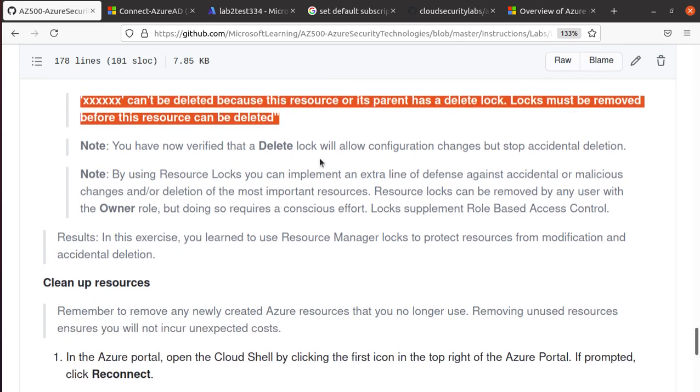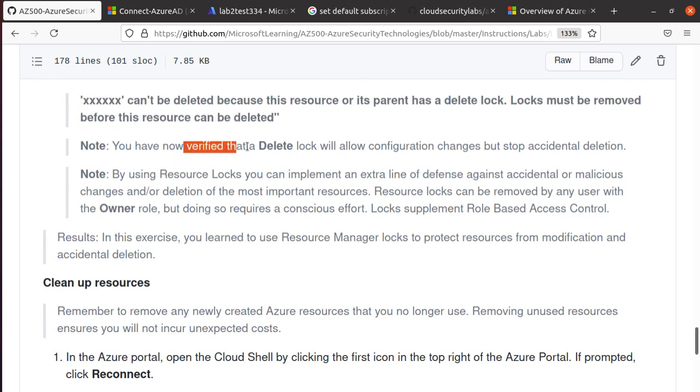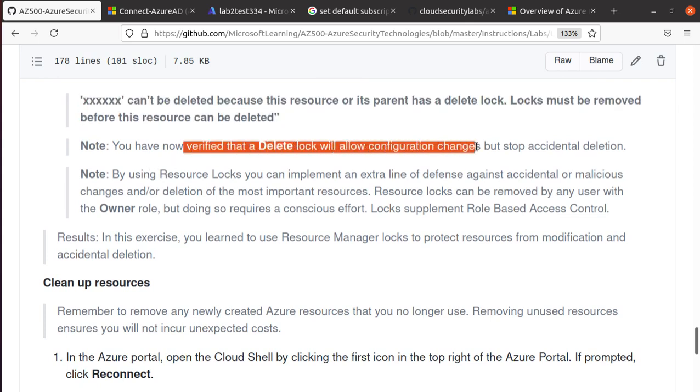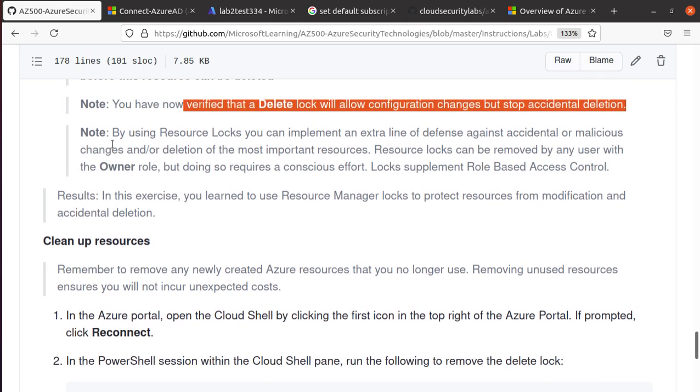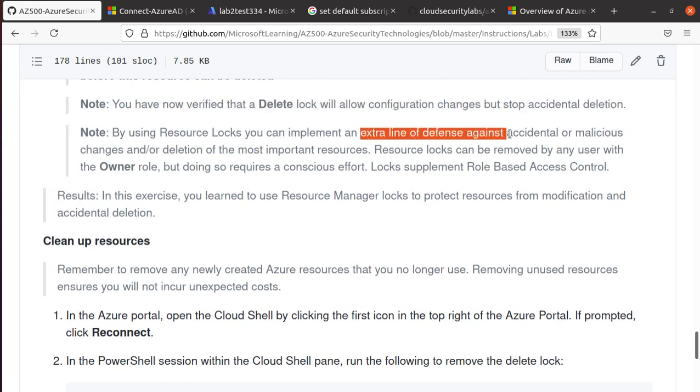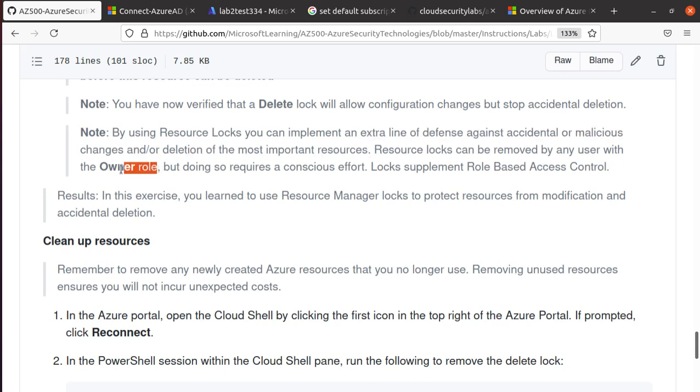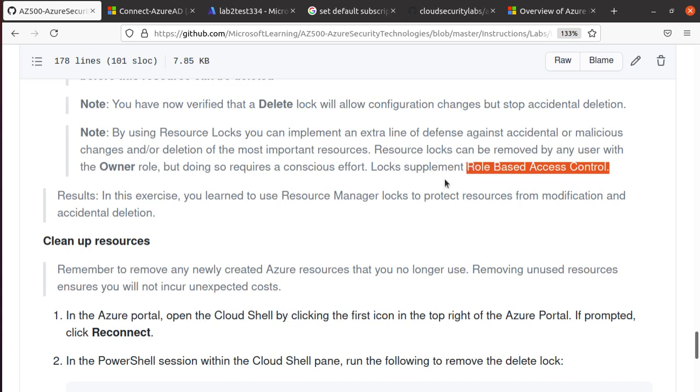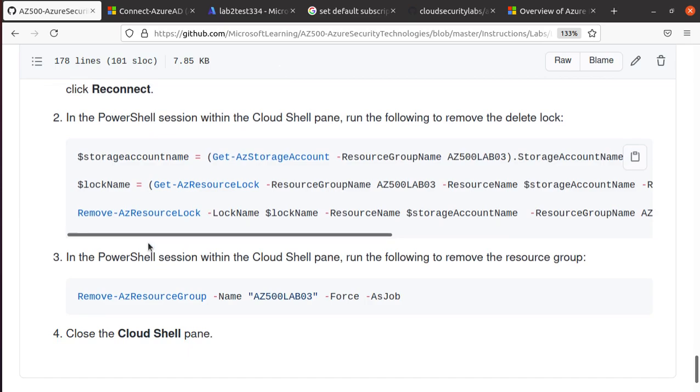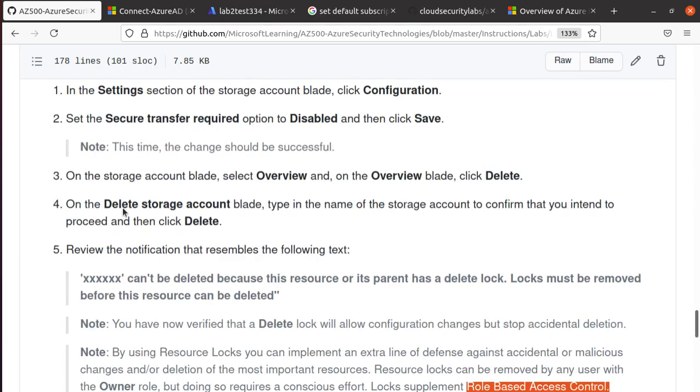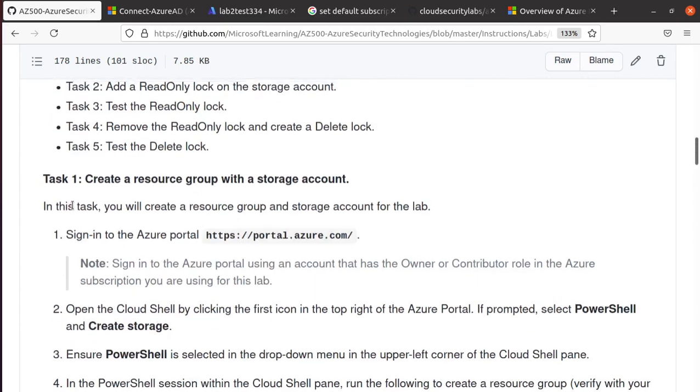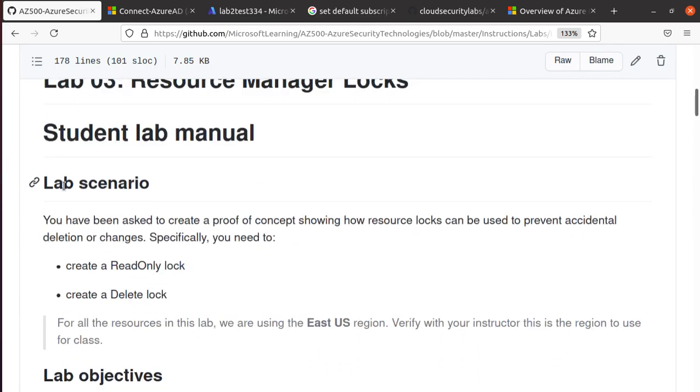So now what we have done, we have successfully verified that the delete lock will allow configuration changes but stop accidental deletion. Another note they have: by using Resource Locks you can implement an extra line of defense against accidental or malicious changes and/or deletion of the most important resources. Resource locks can be removed by any user with the Owner role. But doing so requires a conscious effort. Locks supplement Role-Based Access Control. So you still want to use Role-Based Access Control, and on top of it you have another layer of protection for your most important storage accounts.